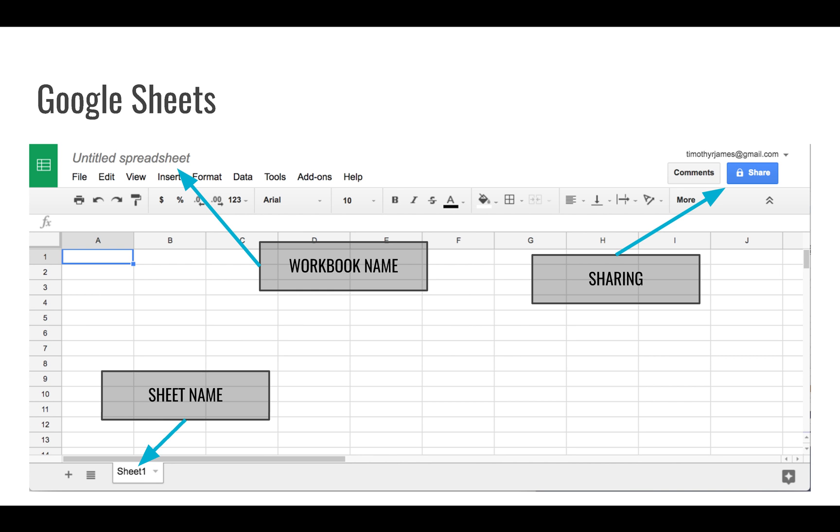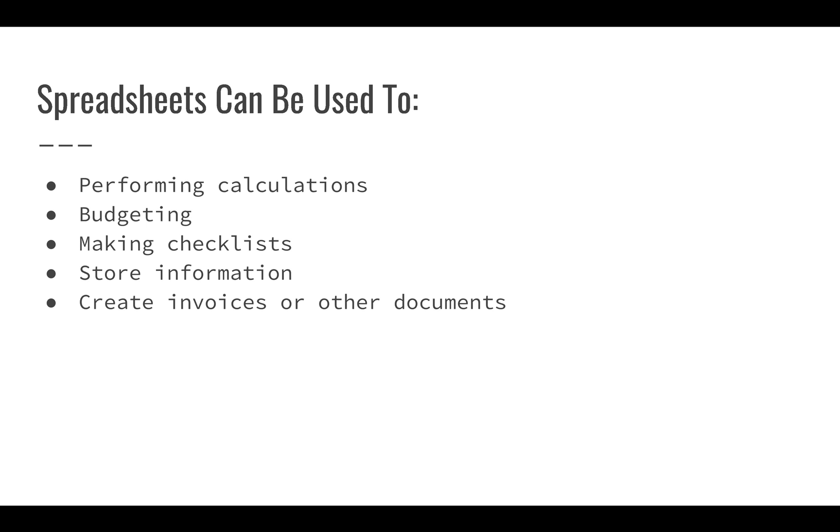At the top right you can share your spreadsheet. If you click that button, you can share it with other users, ask people for comments, or get a link to your spreadsheet so other people could view it.